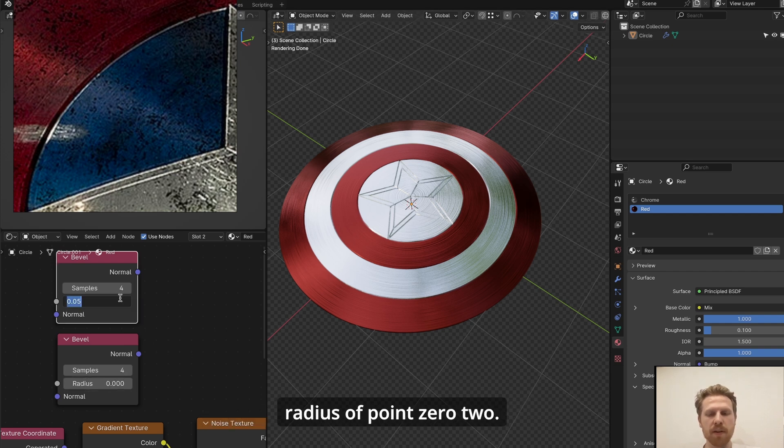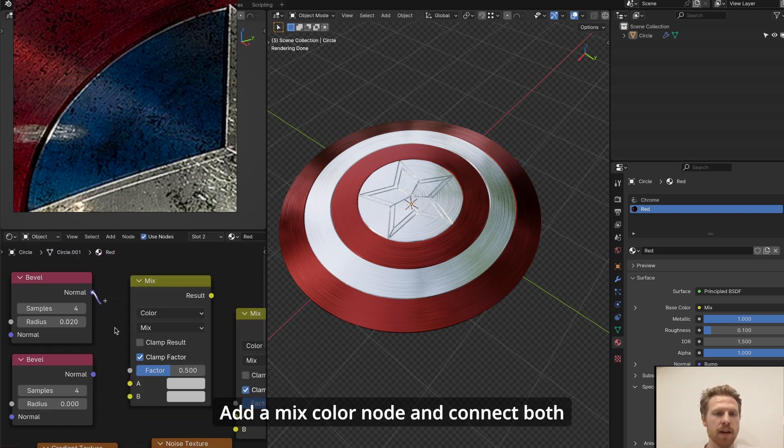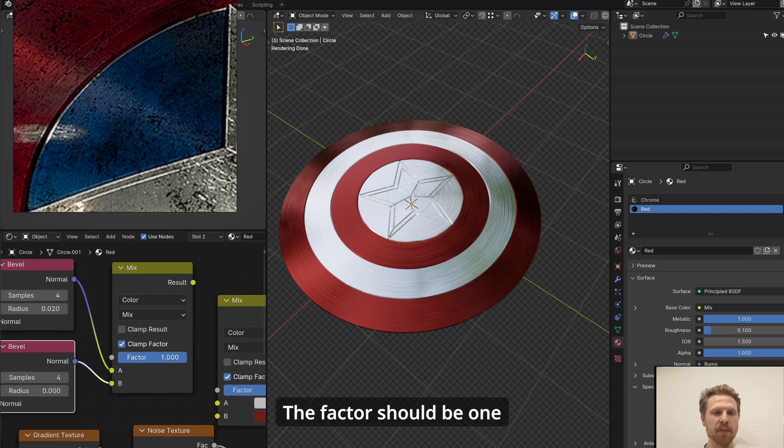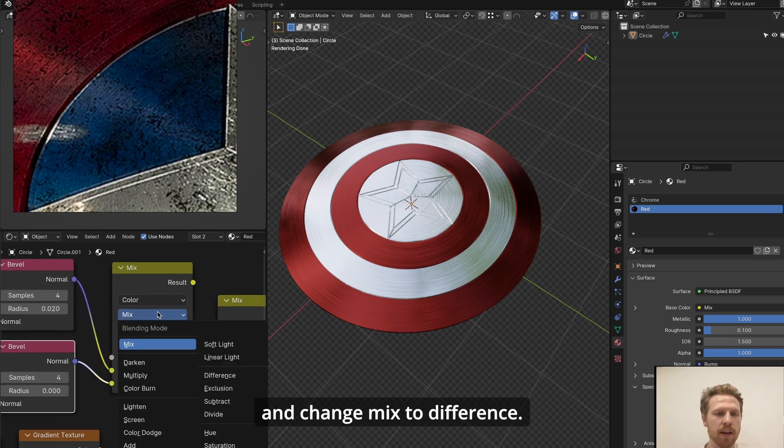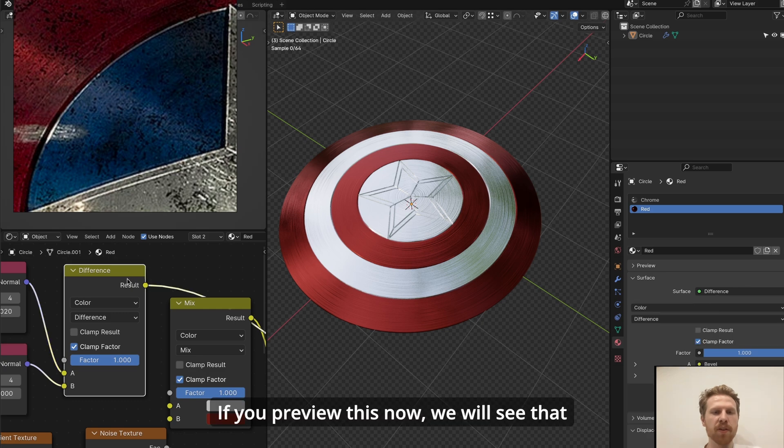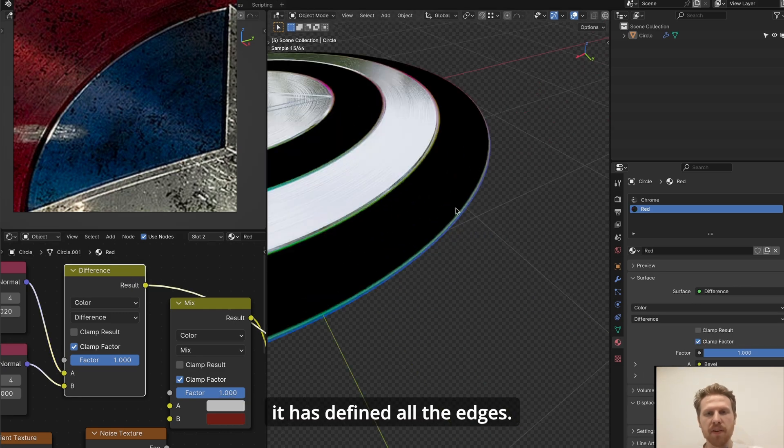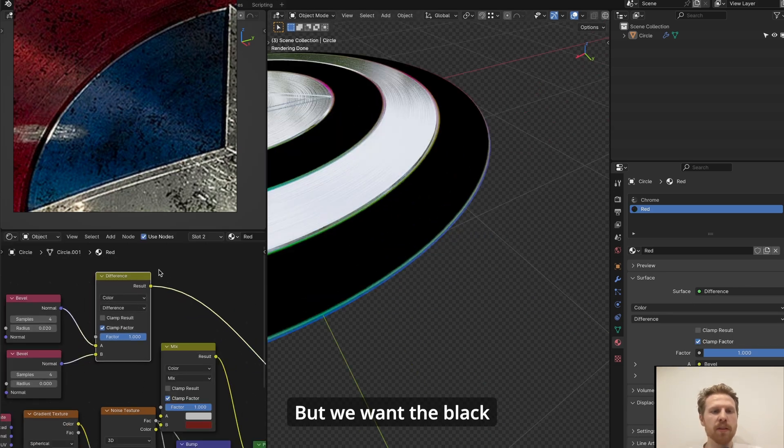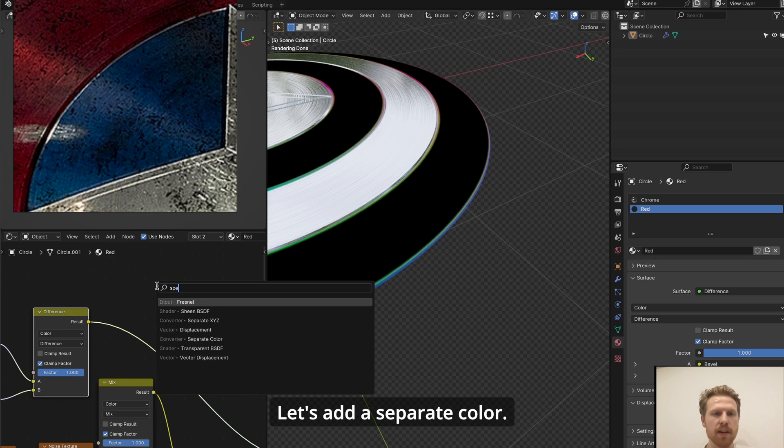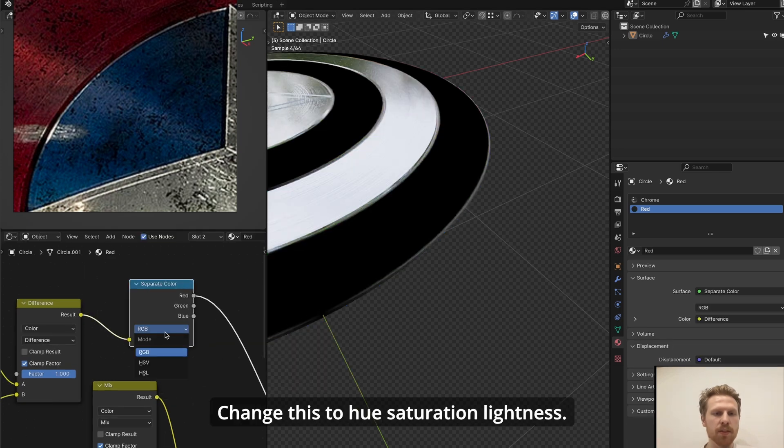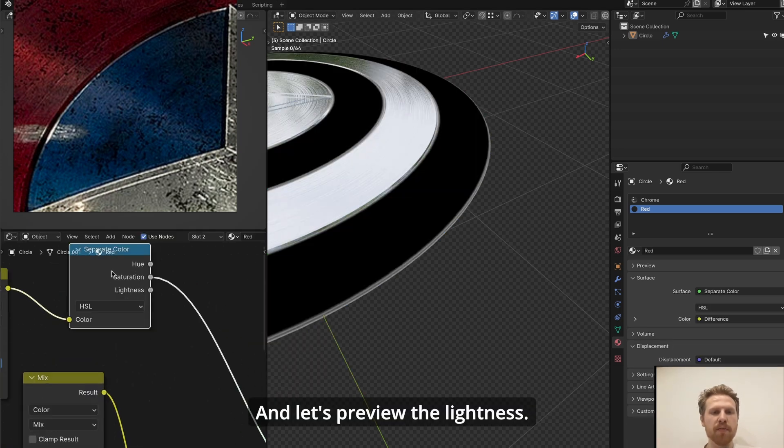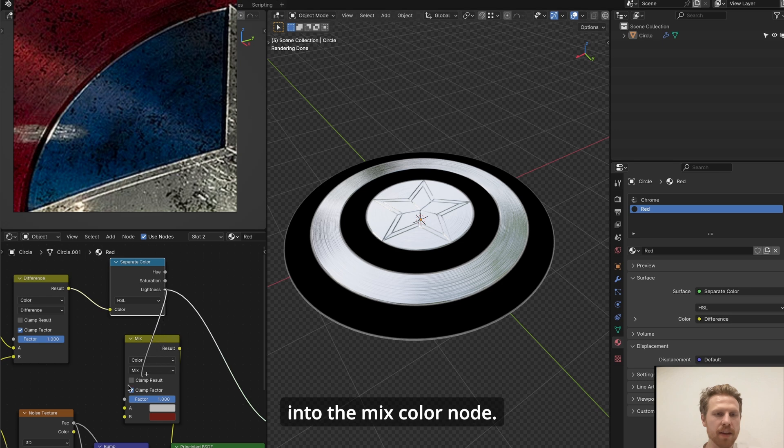Add a mix color node and connect both into the color input. The factor should be one and change mix to difference. If you preview this now, we will see that it has defined all the edges. But we want the black and white value from this, so let's add a separate color, change this to hue saturation lightness, and let's preview the lightness.